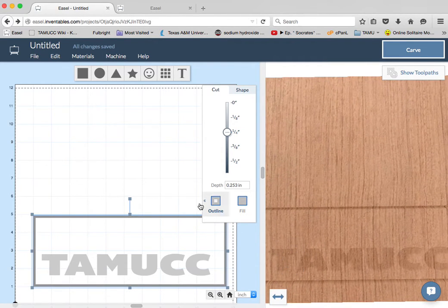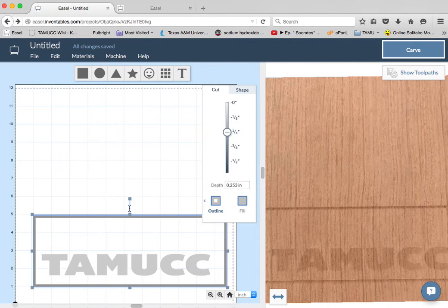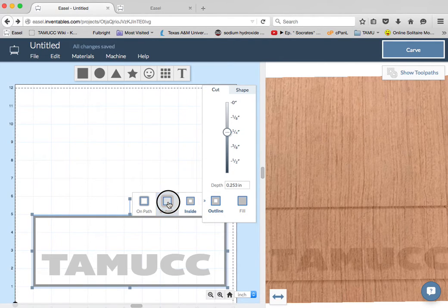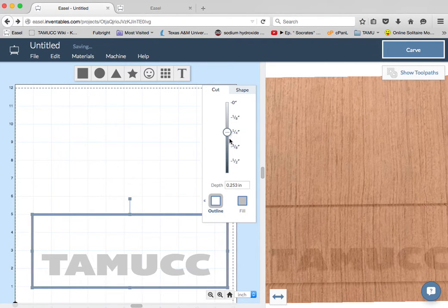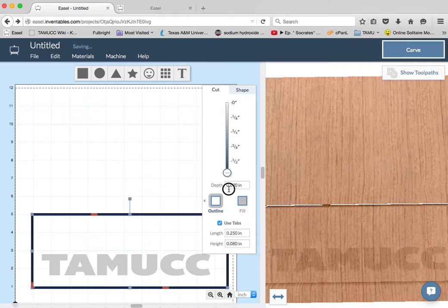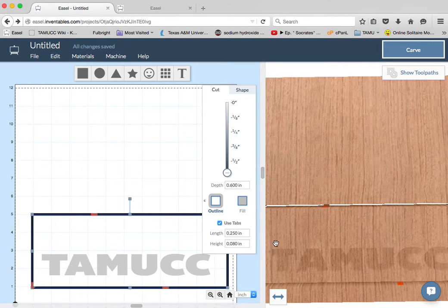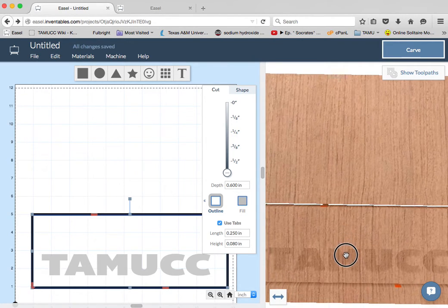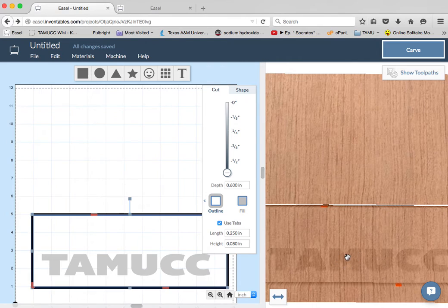But let's say I want to cut the whole thing out right through the plastic, our half inch thick plastic. I'm going to cut on the outside, and I'm going to cut all the way through, 0.6 inches. And you can see that it's showing light behind there.